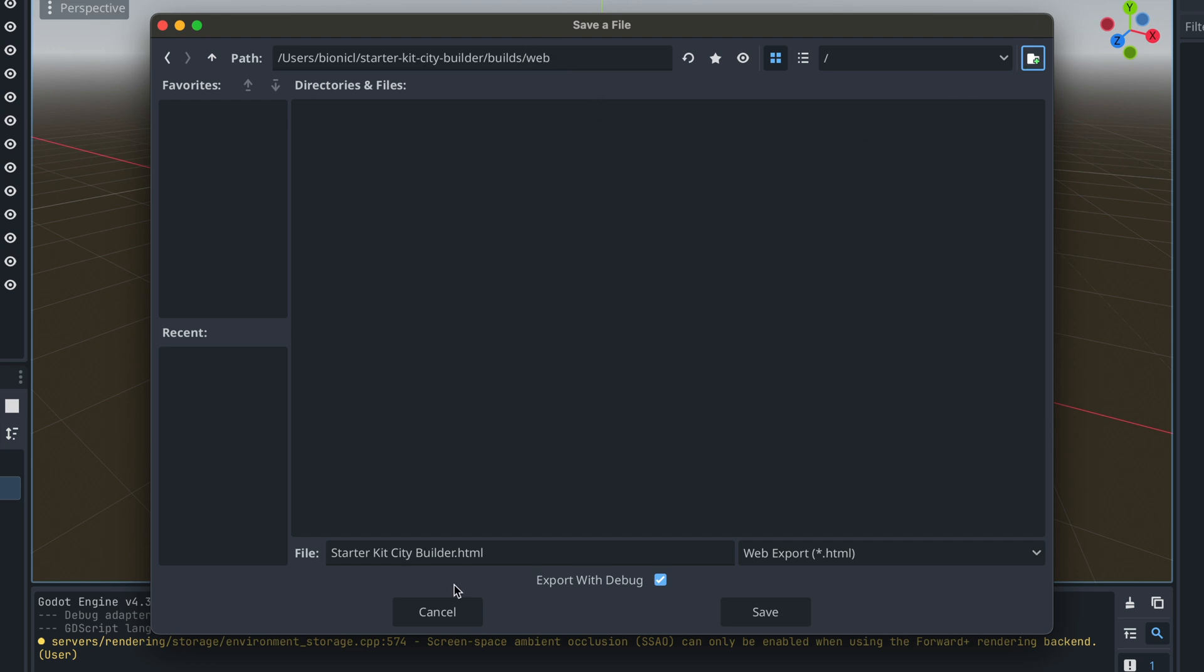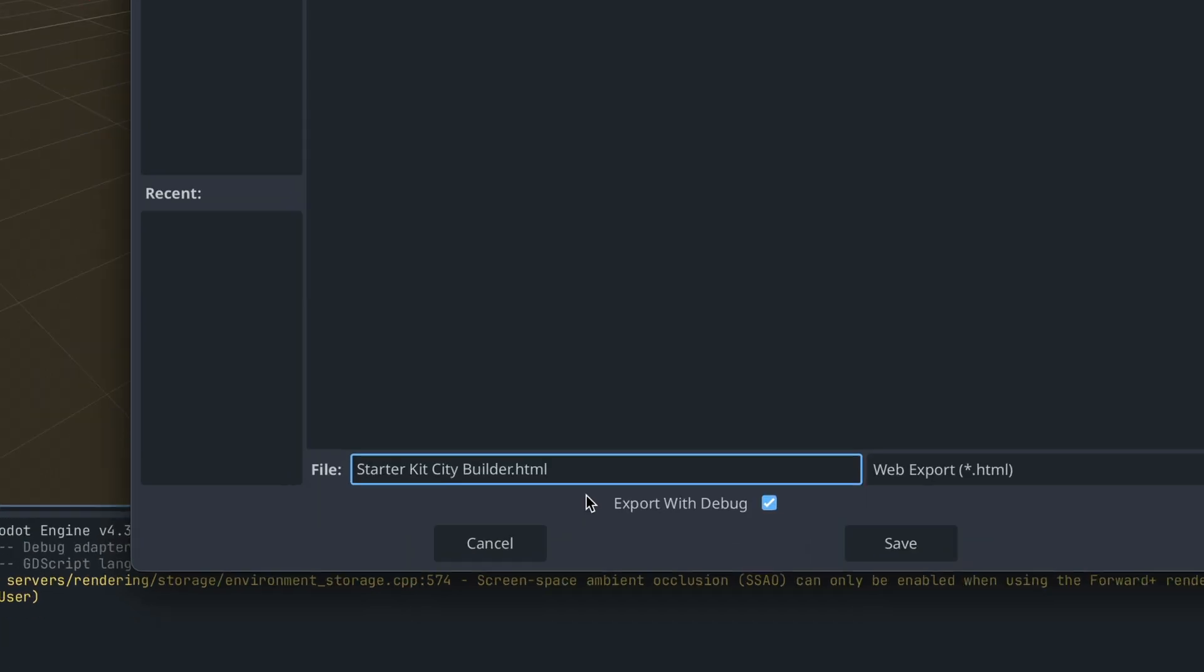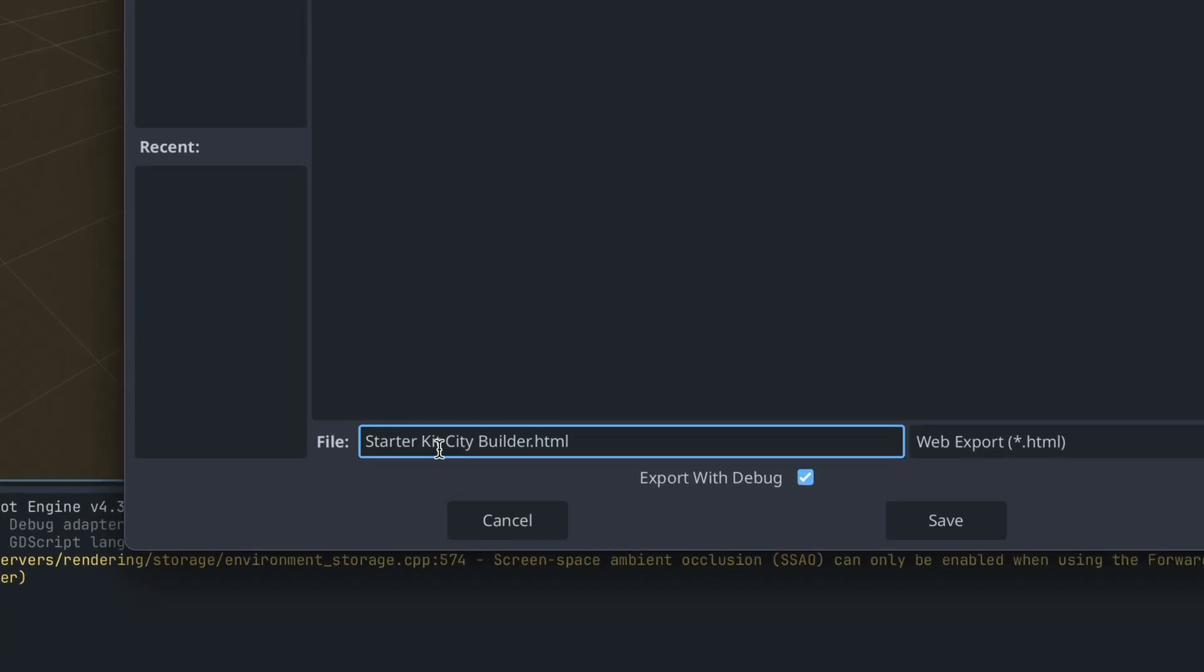Then we also need to define what will be the file name. Instead of this long project name, I suggest you to switch it up to index.html. Most platforms, itch.io included, search for index.html as a default file to open.